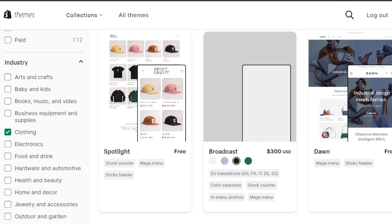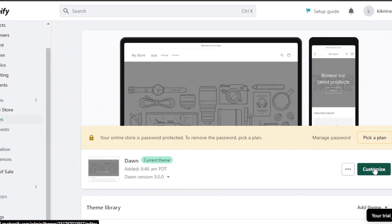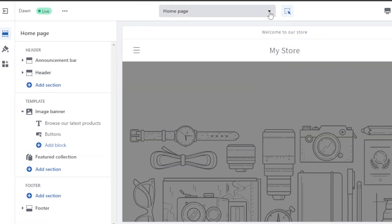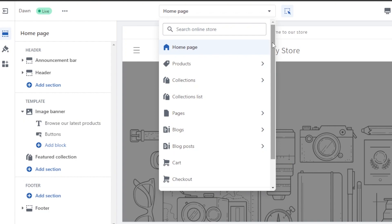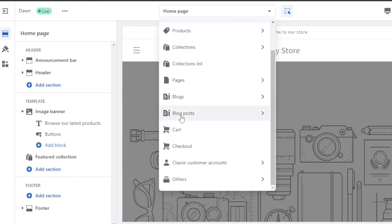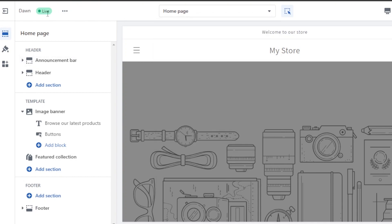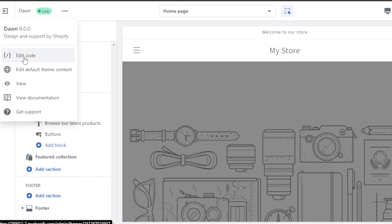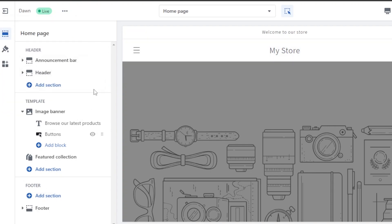We've selected Dawn, which is really good for a clothing store. Once you've selected your theme, click Customize. At the top you have all your pages — home page, product page, collections, collection list, blog page, cart, checkout, customer accounts, and more. At the top there are three dots that let you edit the theme code, edit default content, and view documentation. On this side of the screen you can customize the appearance of your store.